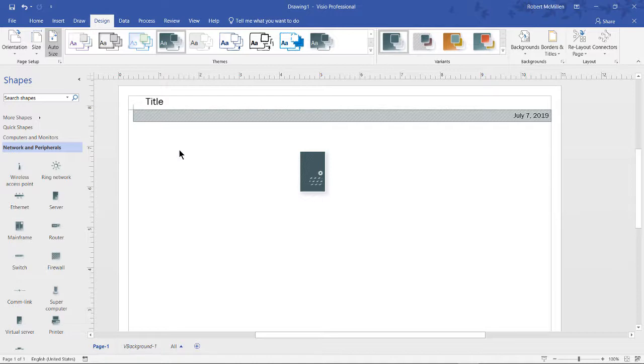The strange thing about this is when you try to go Edit where it says Title, you can't do it. You try double-clicking, all different things — there's just nothing that you can do to edit it in its current state.